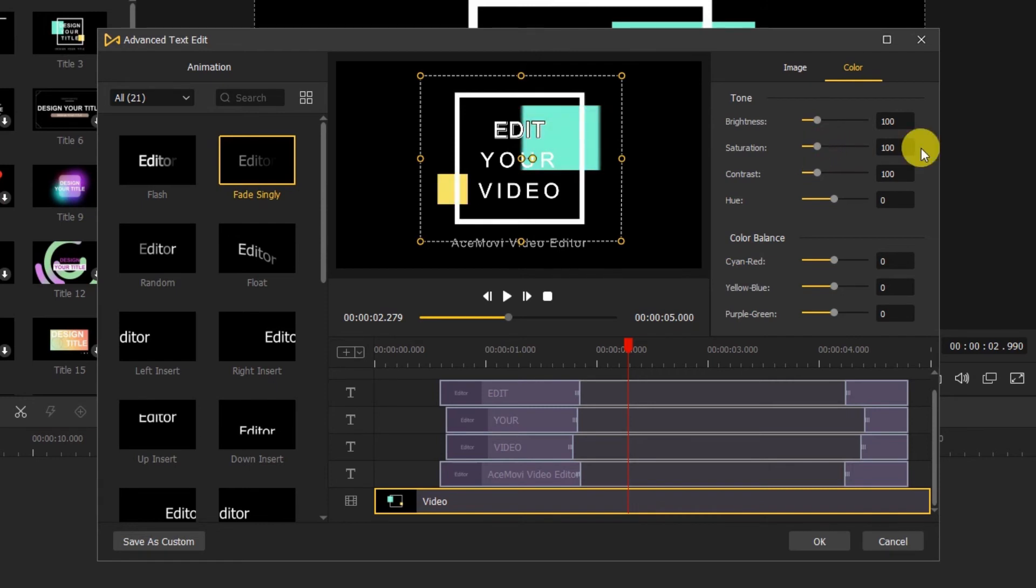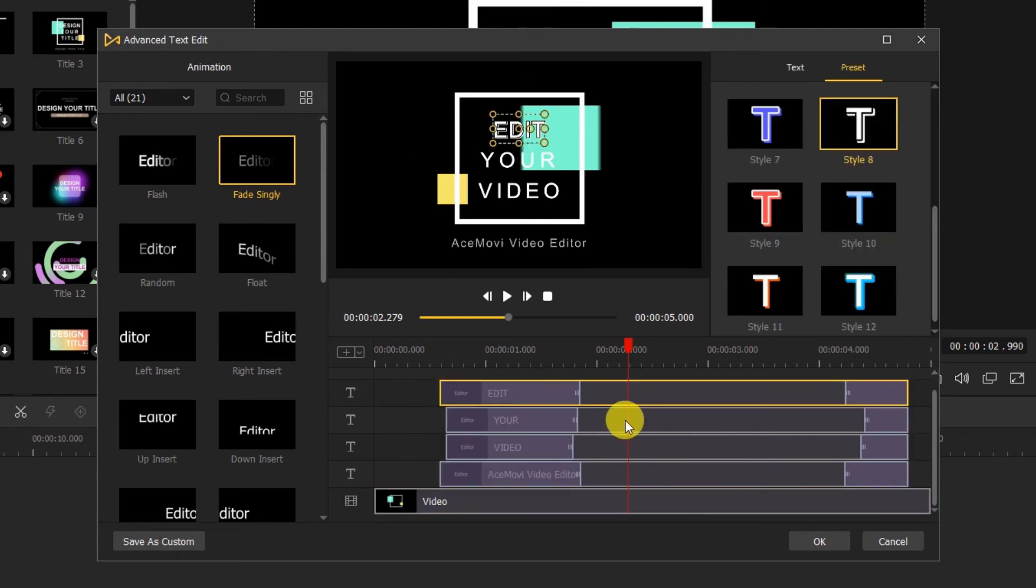Now, let's go to the bottom of the screen. Here we can see all the tracks on the timeline.